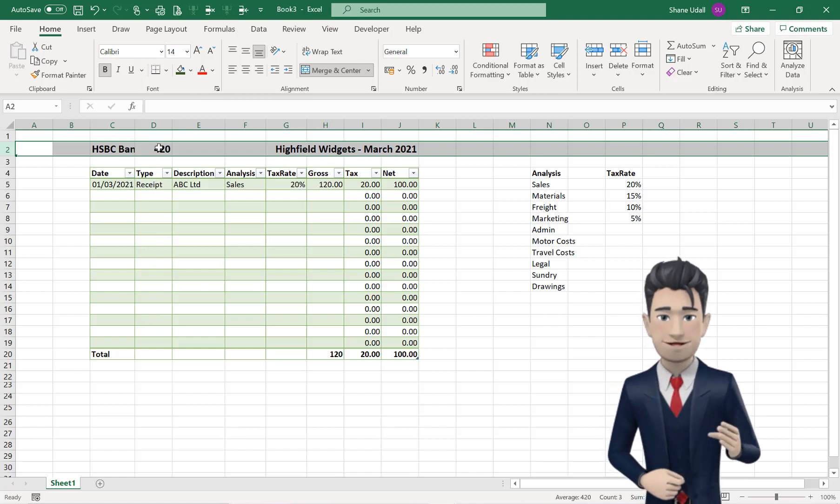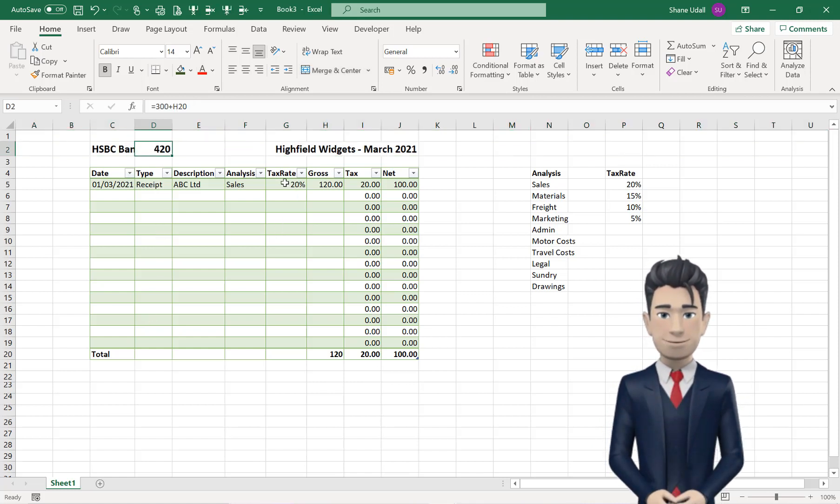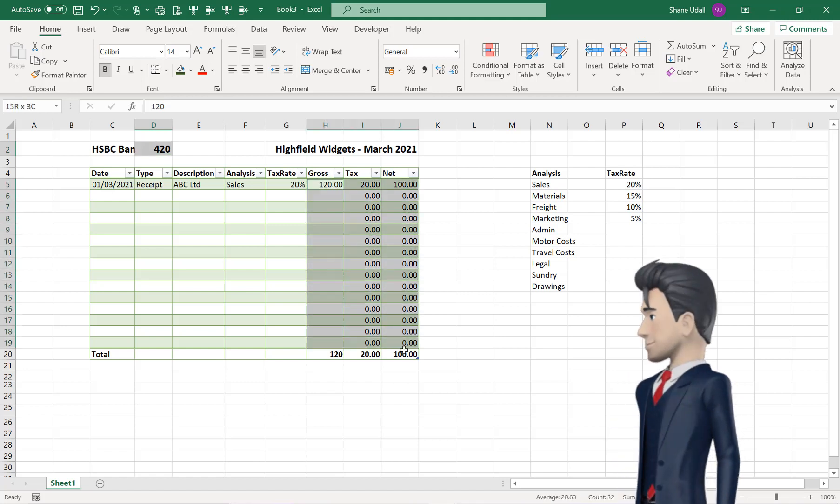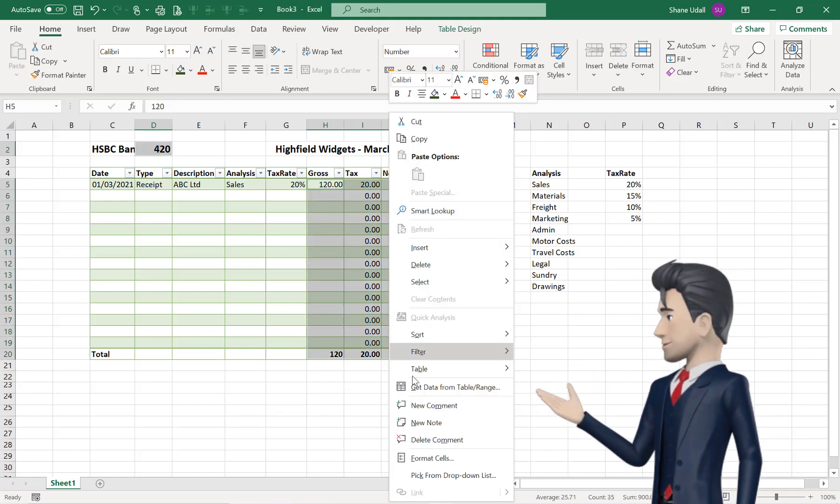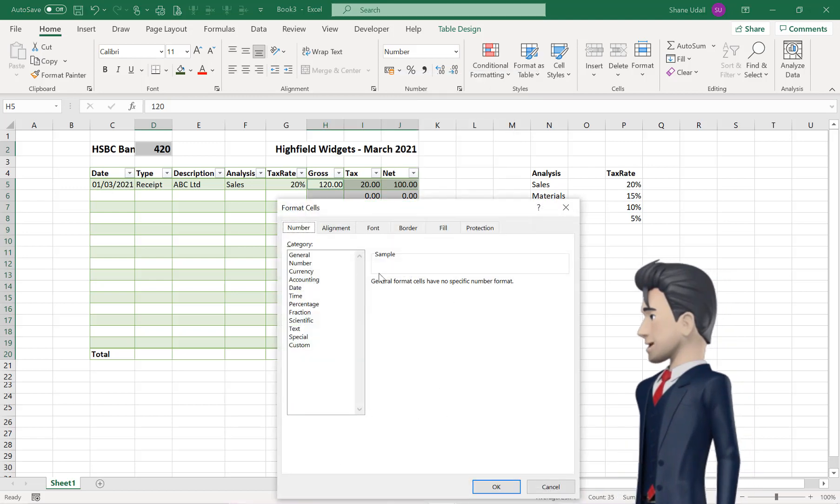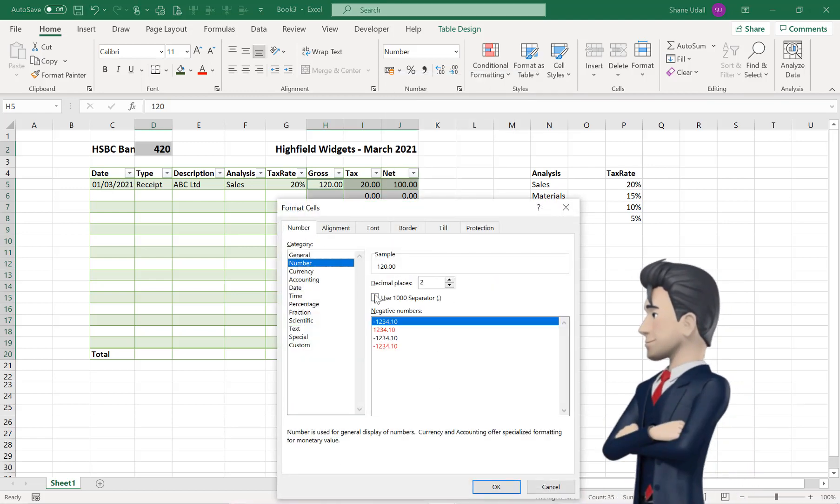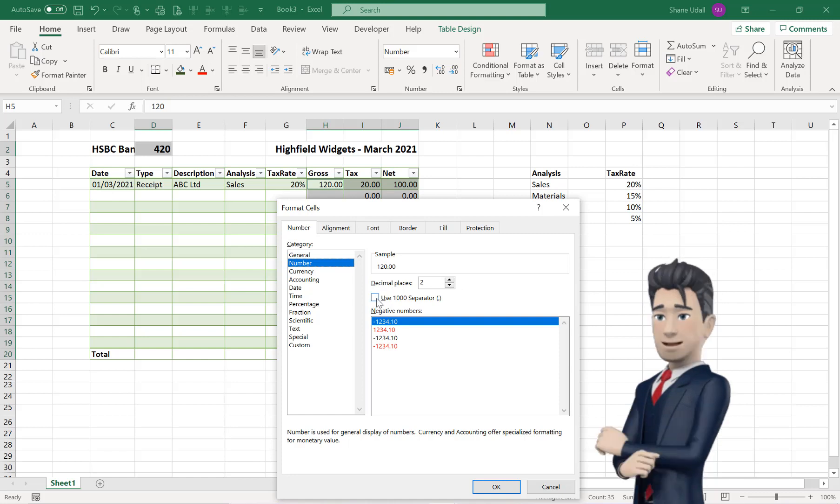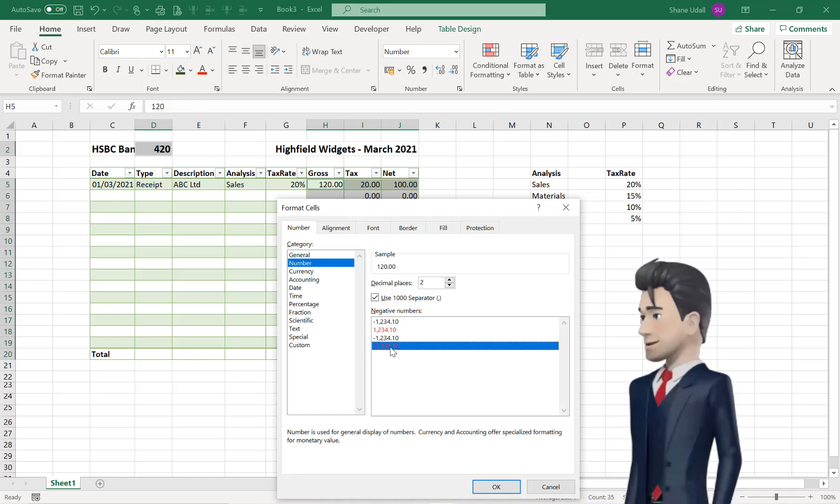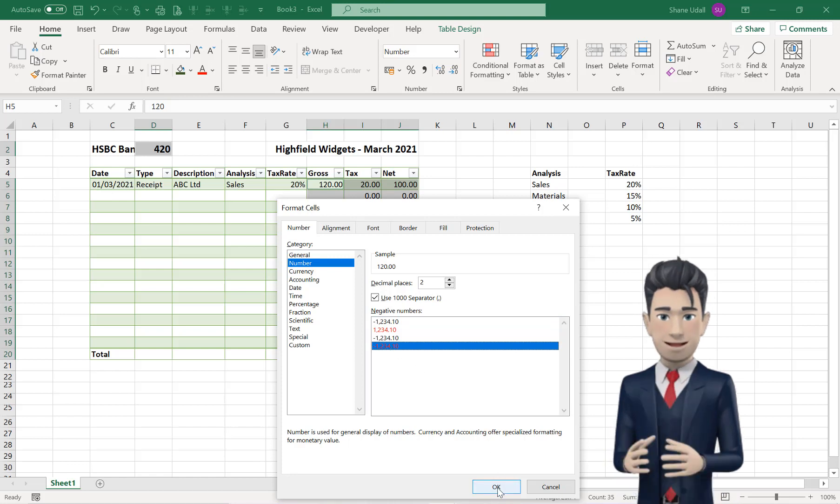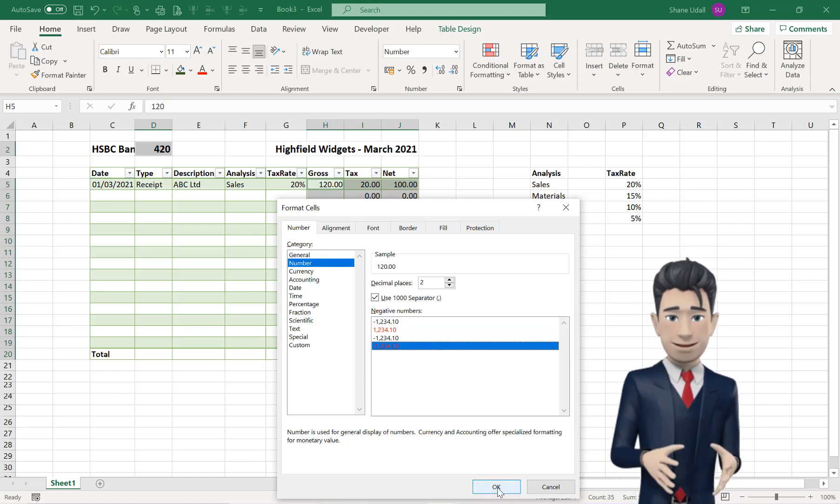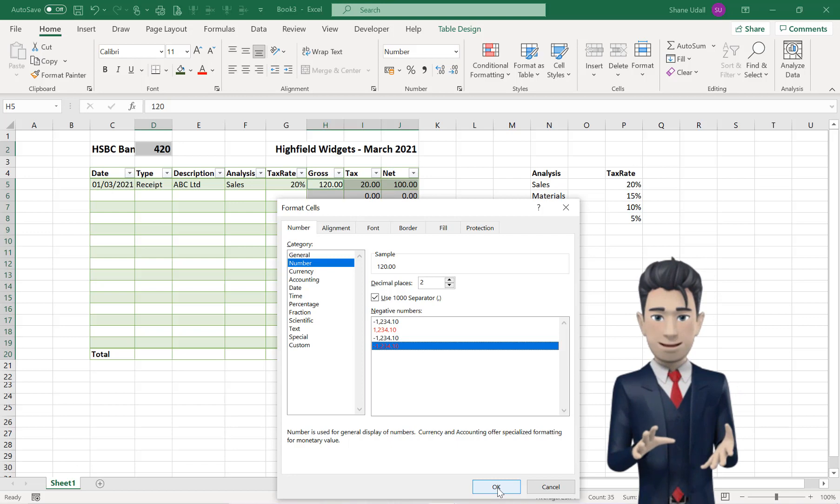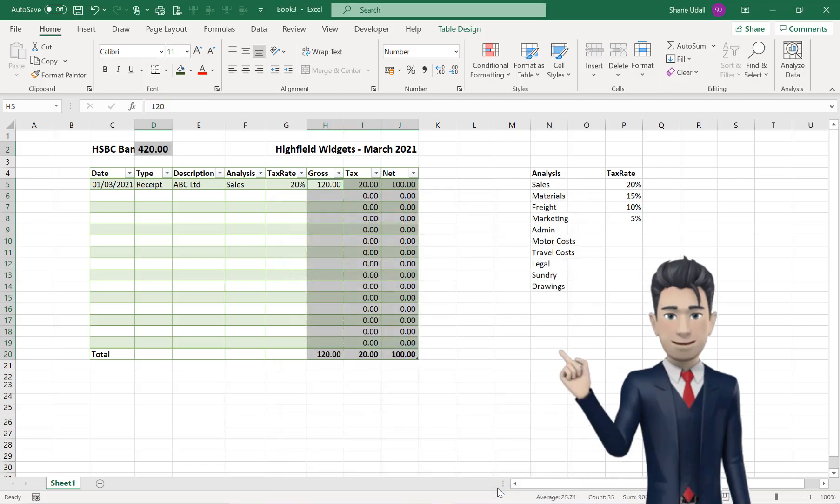Highlight cell D2, and whilst holding down the control key, also highlight the table range of H4 through to J20, and then right-click your mouse. Select the Format Cells option, and then the Numbers tab. Change the numbers to two decimal places. Check the 1000 comma separator, and then select Negative Numbers to show as red, preceded by a minus sign.